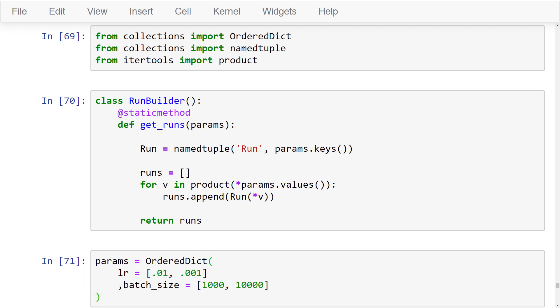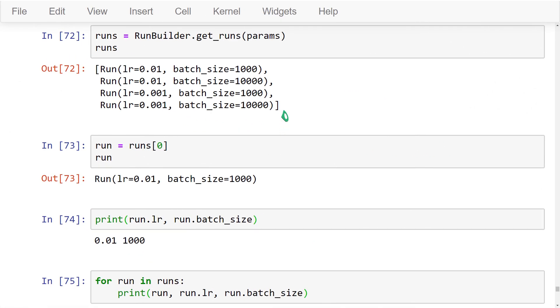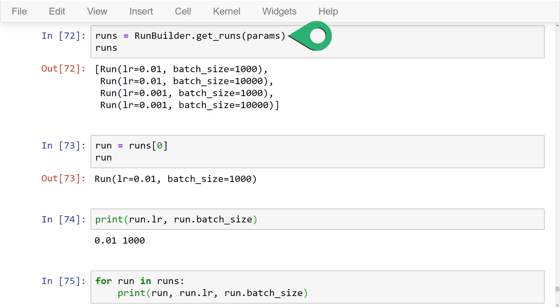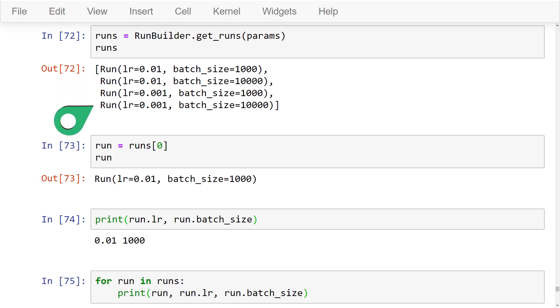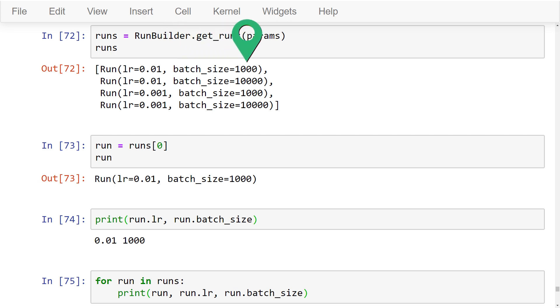When we say try out, we mean that we want to do a training run for each of these learning rates and each of these batch sizes. So to get the runs from the RunBuilder that are built using these parameters, we call the get_runs function of the RunBuilder class, passing in the parameters we'd like to use. Great, so we can see that the RunBuilder class has built and returned a list of four runs. Each of these runs has a learning rate and a batch size that define the run.